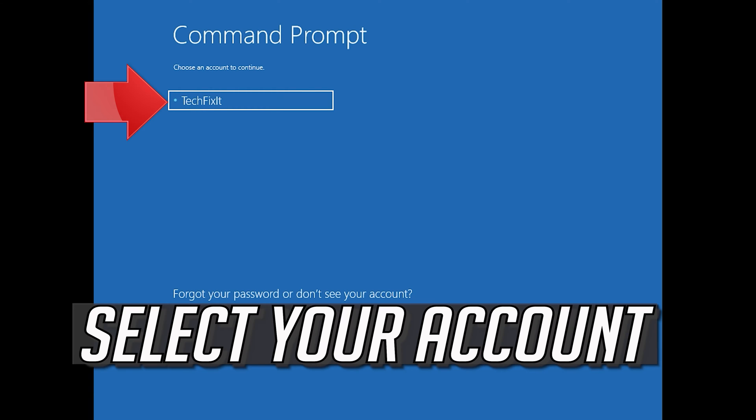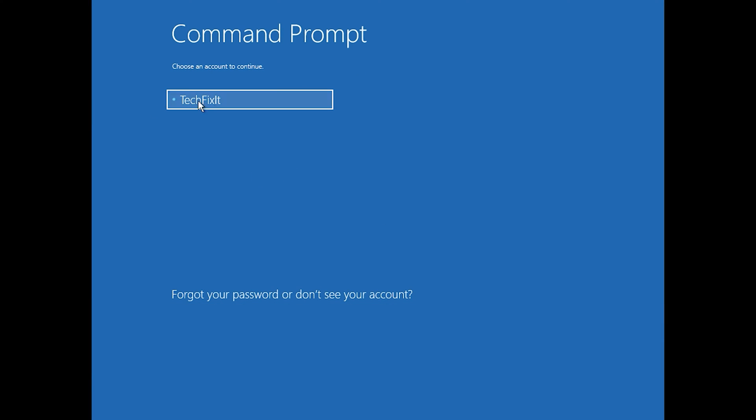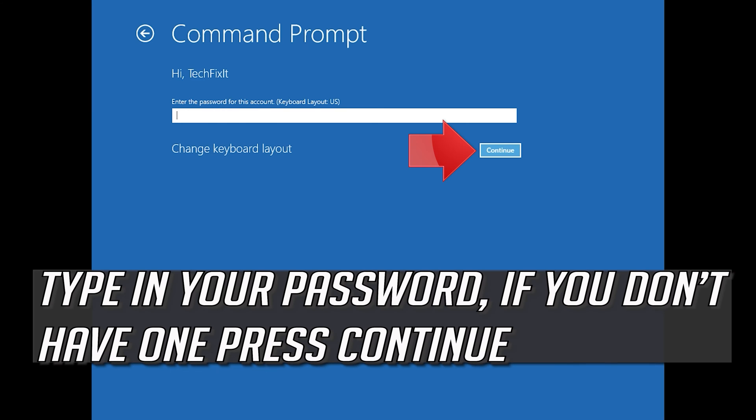Select your account. Type in your password, and if you don't have one just press Continue.